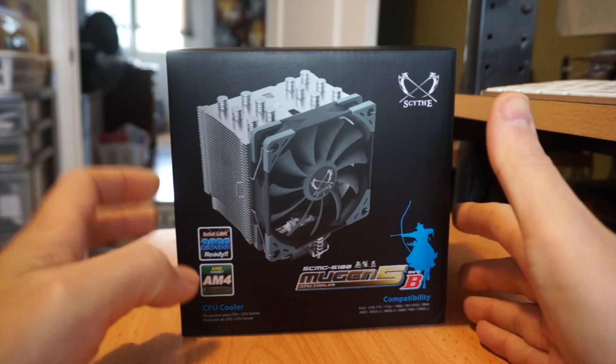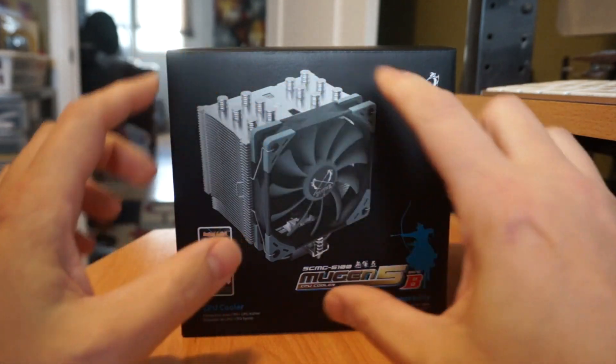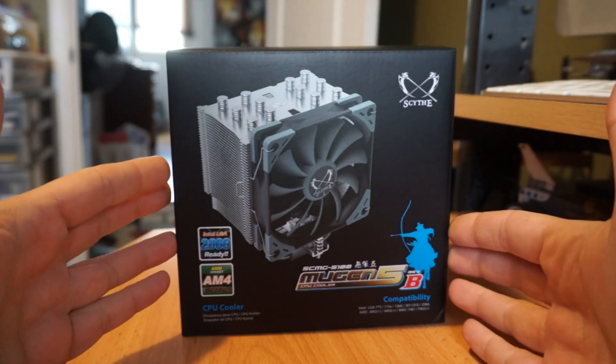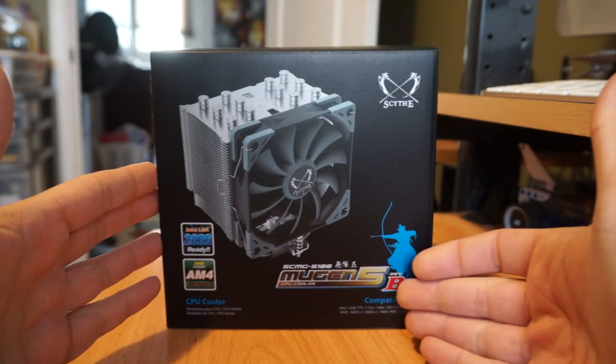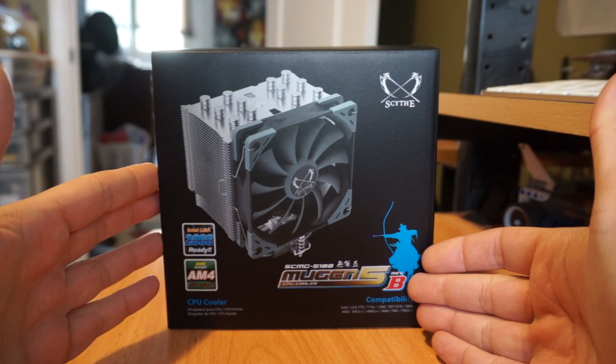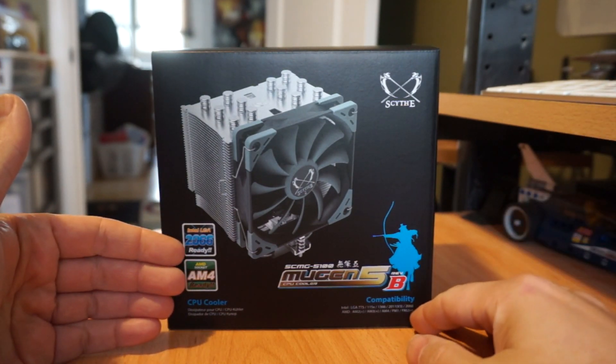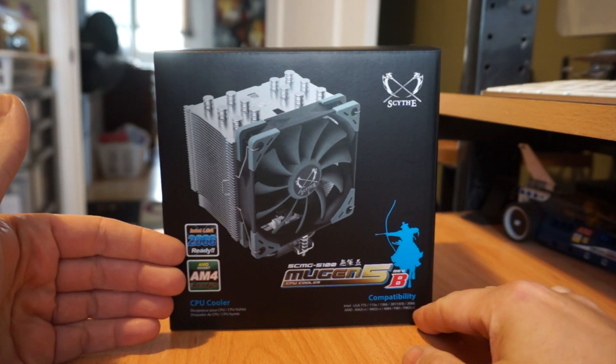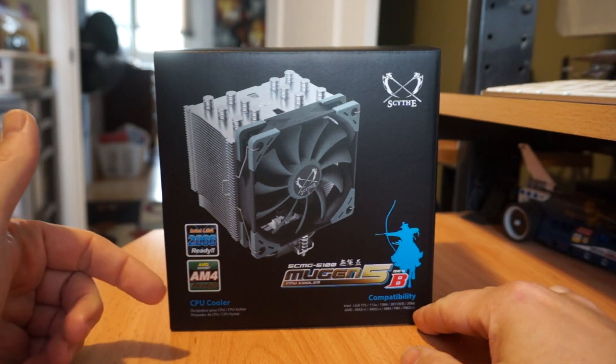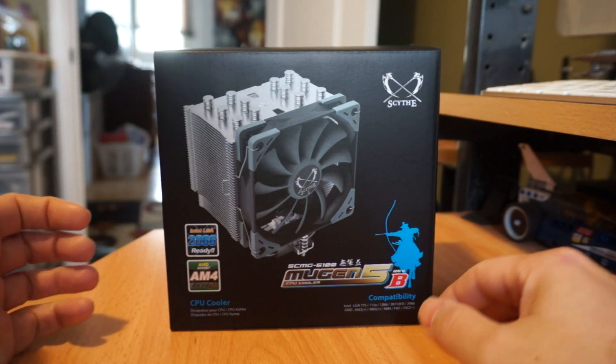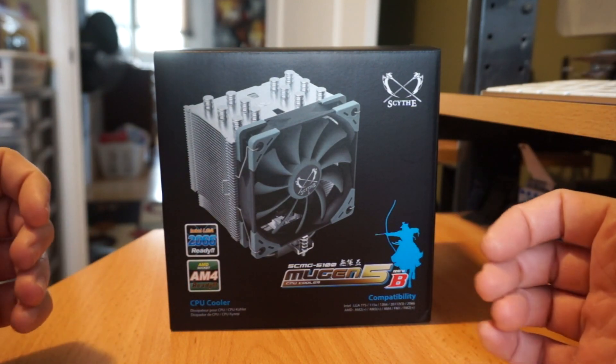This is the Revision B. They've come out with a couple of designs that have been very successful over the years. The Revision B adds support for Intel LGA 2066 and AMD AM4 which is for Ryzen chipsets.